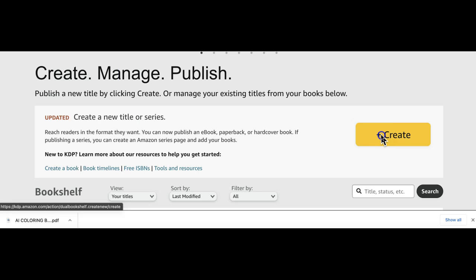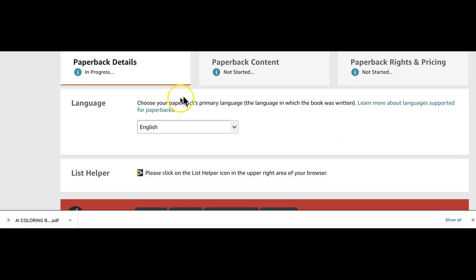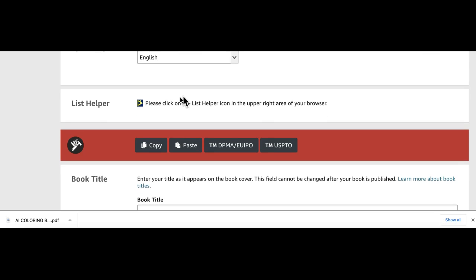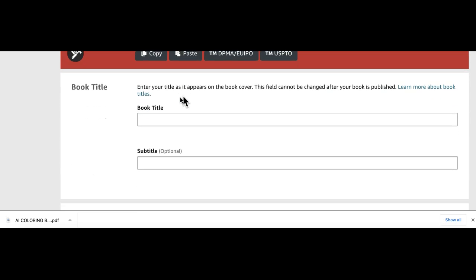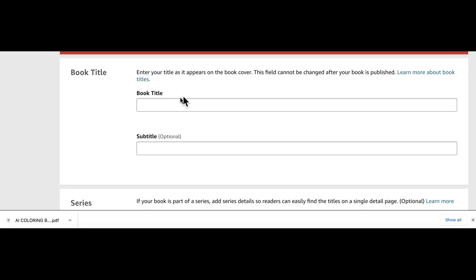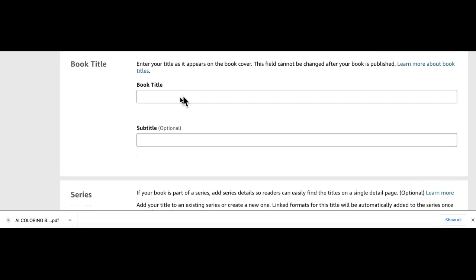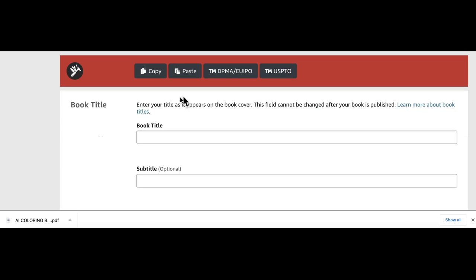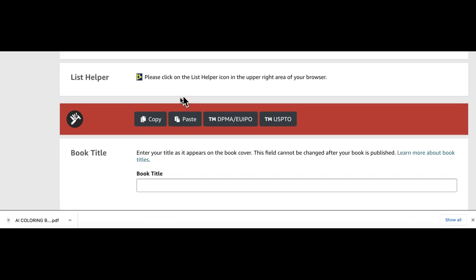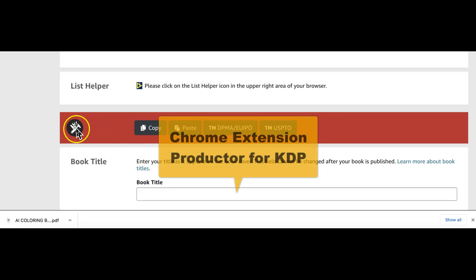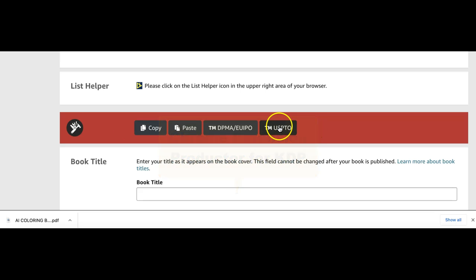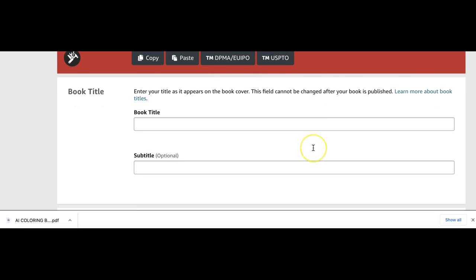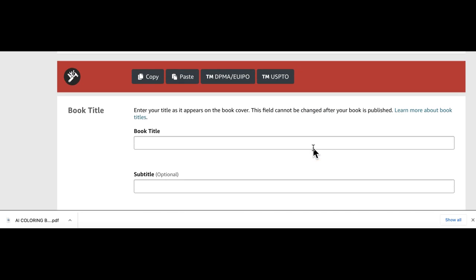We are now on Amazon ready to upload our coloring book. Click on create, it's a paperback, and fill in all the necessary details. I have used ChatGPT to help me with crafting some keyword rich titles and description as well. I just wanted to quickly mention this is a chrome extension called Productor for KDP. It helps me to do trademark checks. I talked about this in my previous video.